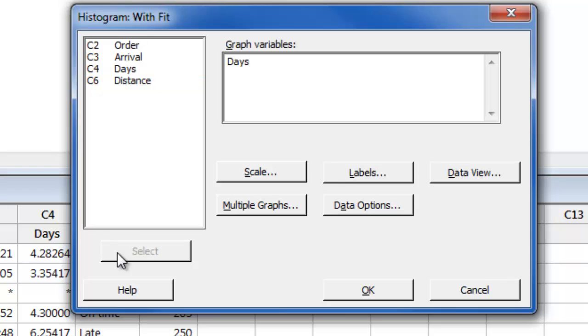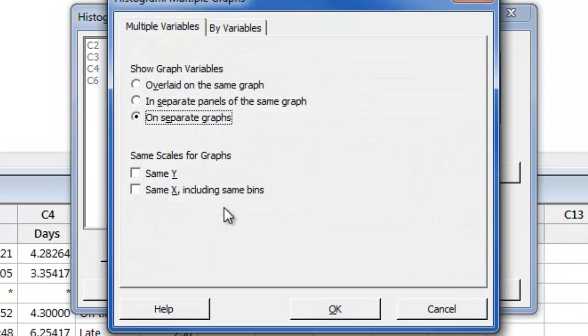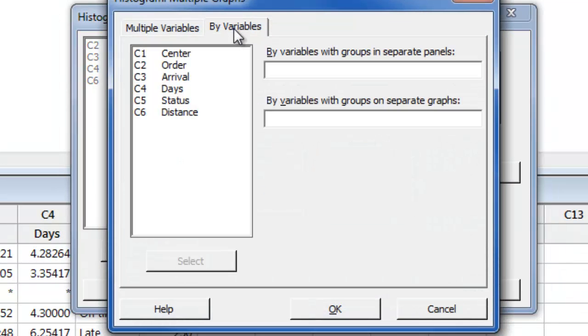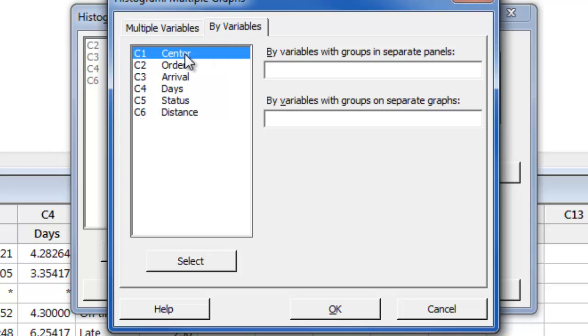Now if we wanted one histogram for all centers we could click OK. However, we want separate histograms for each center so we will select multiple graphs, by variables, and then here under the panels option we will enter center.